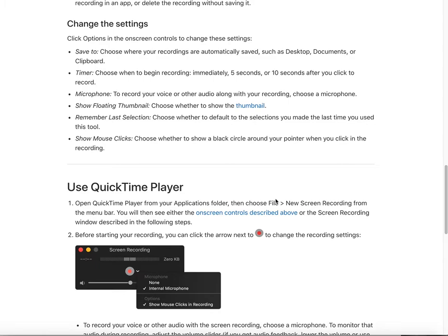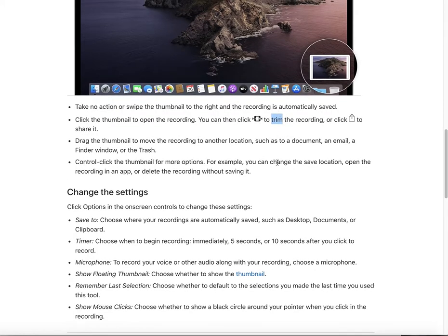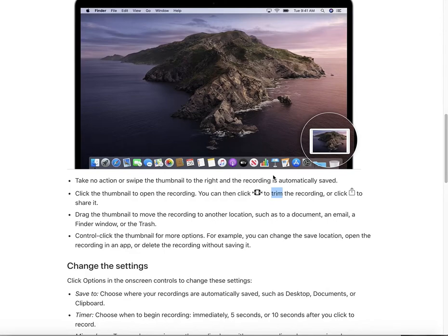In the Edit menu, you can find the Trim button. You can use this to trim your video — for example, cutting the beginning or the end. Just adjust the trim handles to remove the parts you don't want.